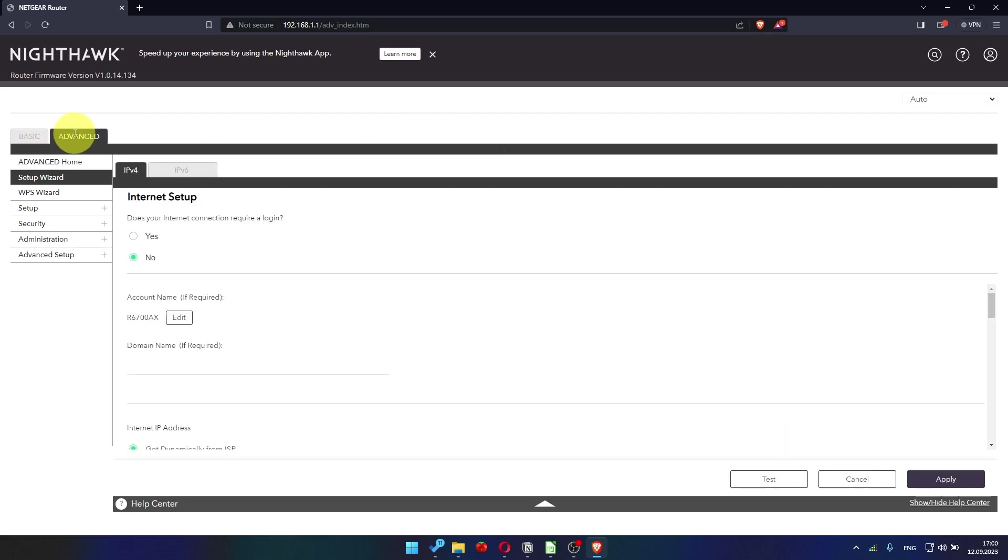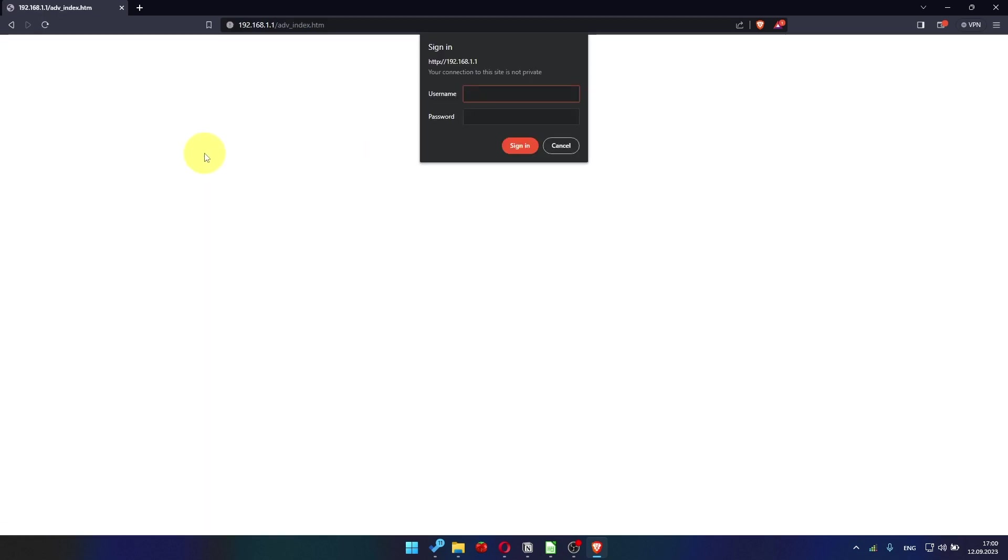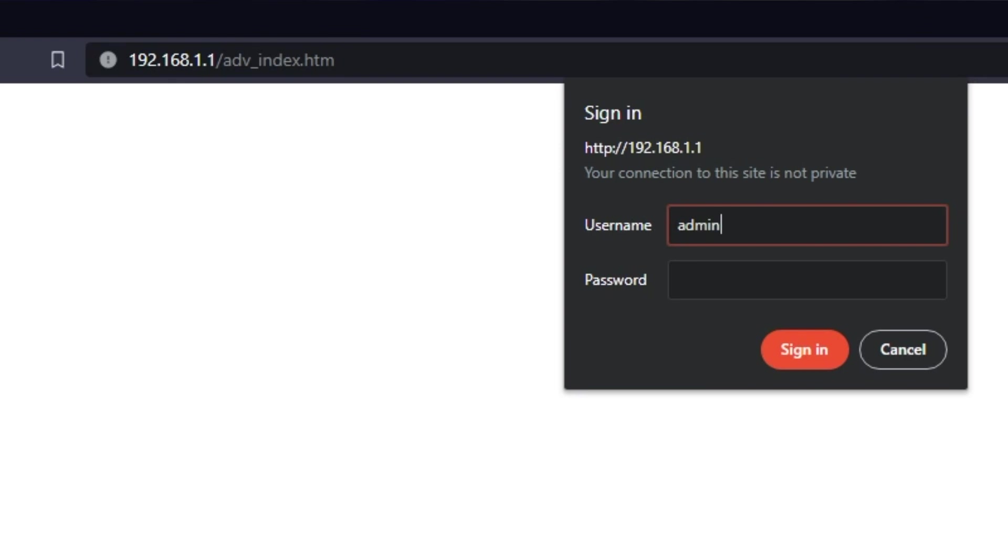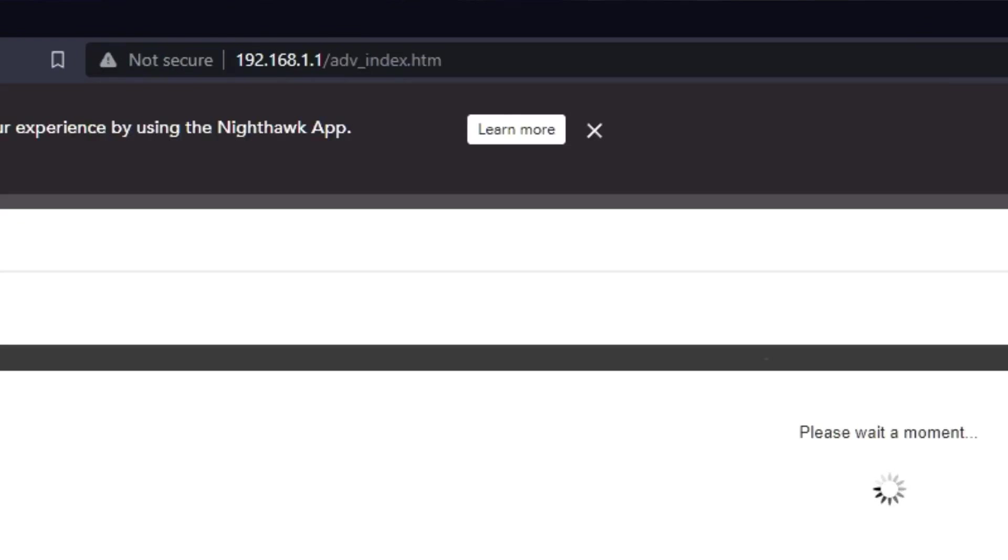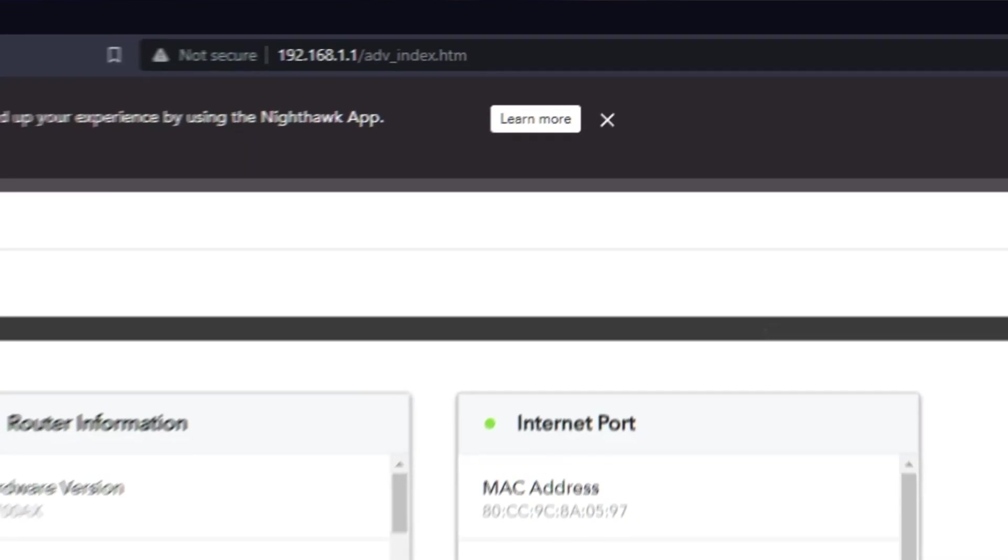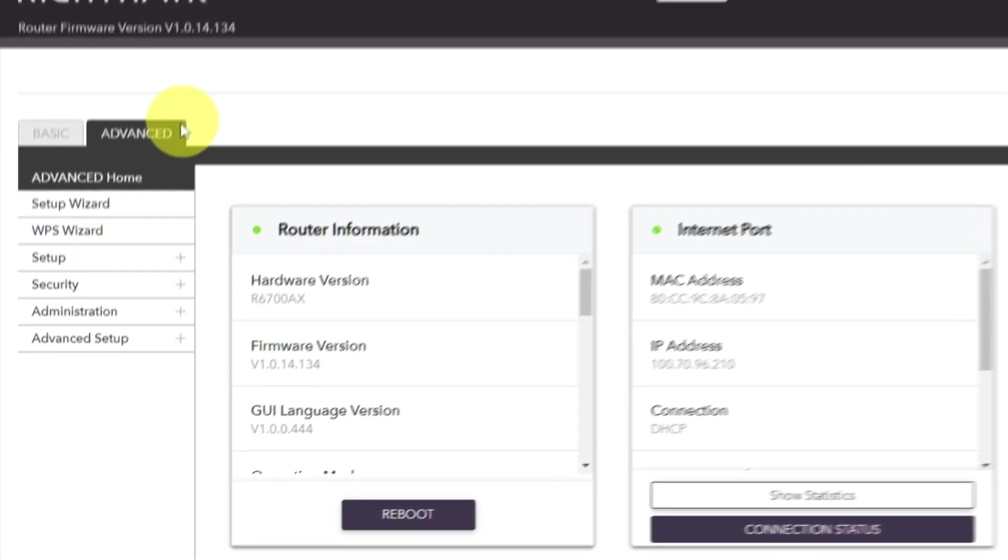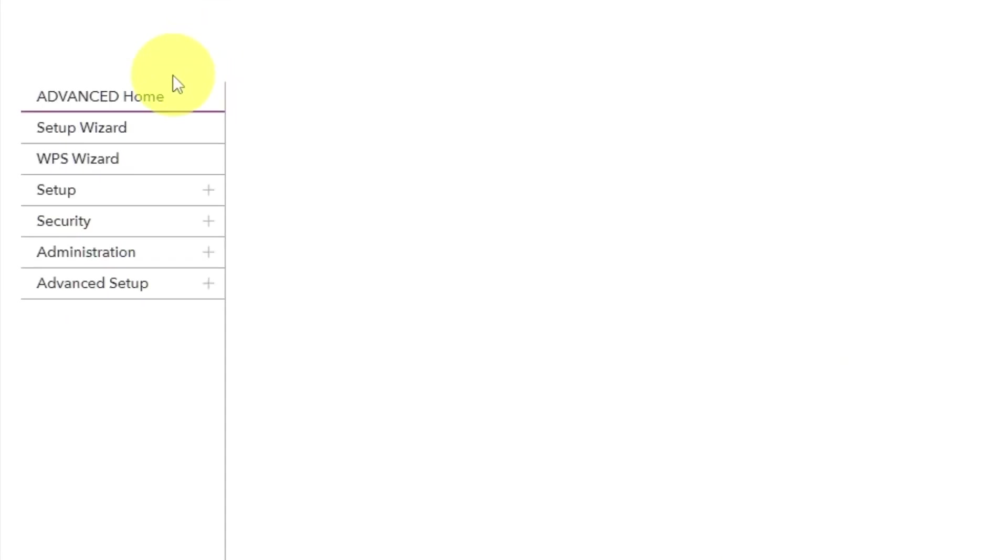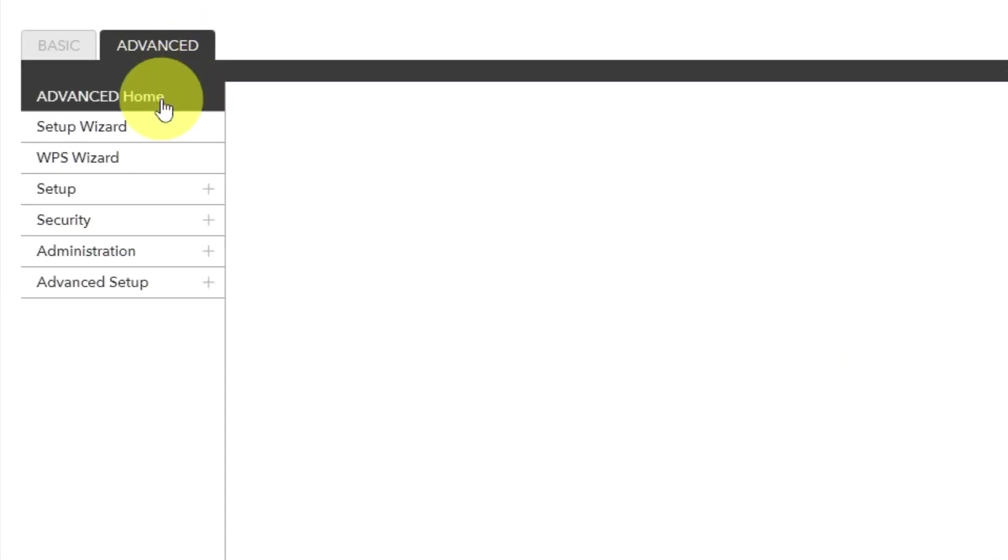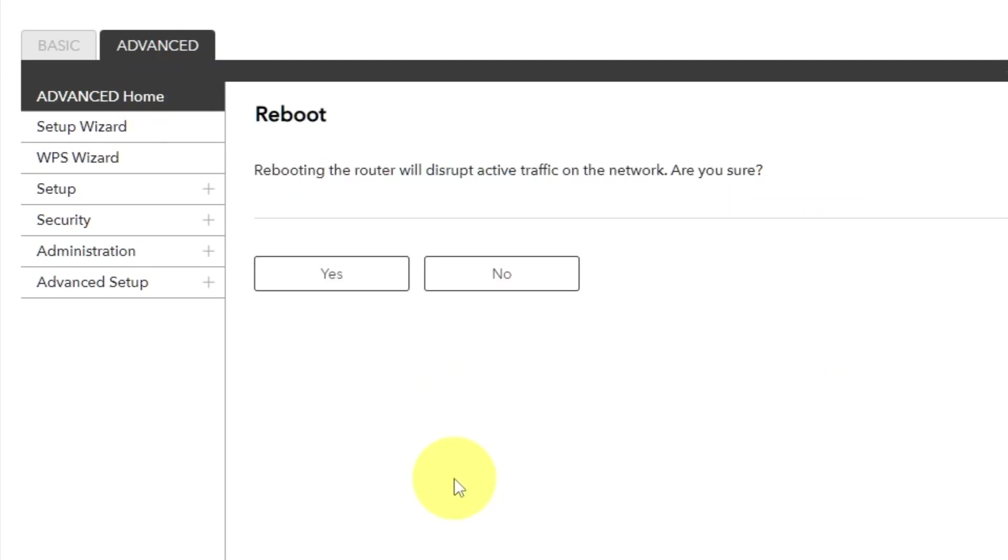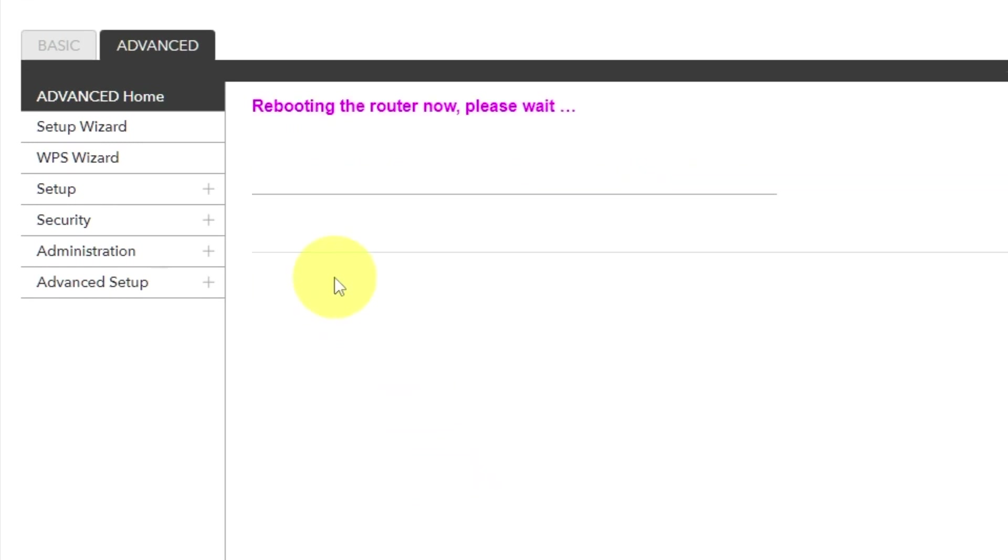Now you need to reboot the router. To do this, go to the router's web interface if you are logged out of it. Go to Advanced. Advanced Home. Click on the reboot button. And click Yes.